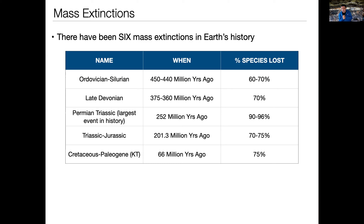Vertebrate evolution, for instance, was well on its way to happening at that time, but it took about 30 million years for vertebrate evolution to continue after the Permian-Triassic event. So that was a devastating extinction event — it killed an enormous amount of life on Earth in a very short period of time, and it took a long time for life to diversify again.